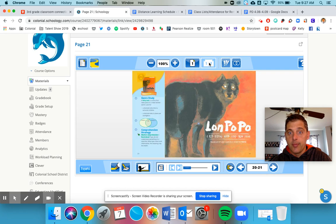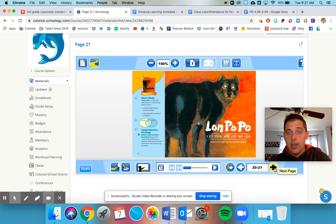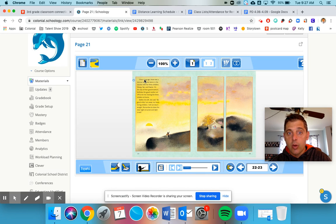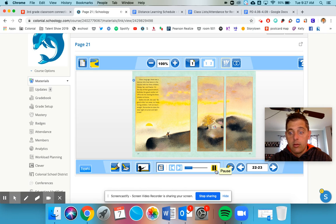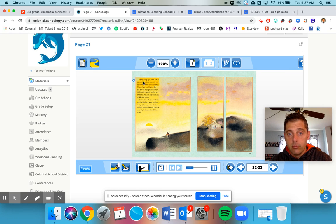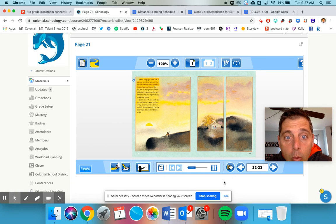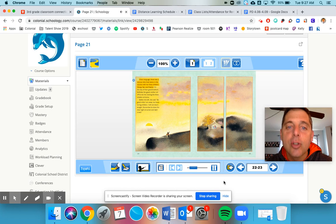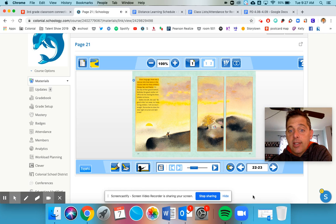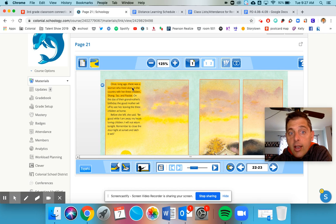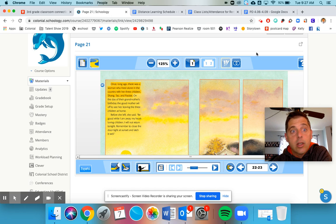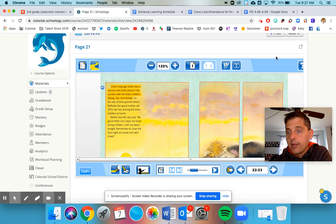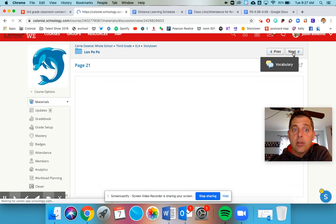Lon Po Po - this is how you change pages. You've got the story right here, and when you want to hear the story, you push play. You do not have to listen to it if you don't want to. You can make the text a little bit bigger and read it by yourself. If this is a little too difficult for you and you want to listen to it, that is perfectly fine.